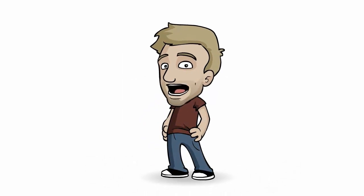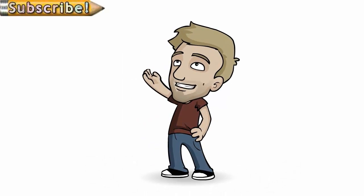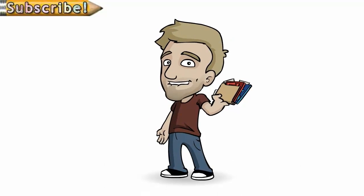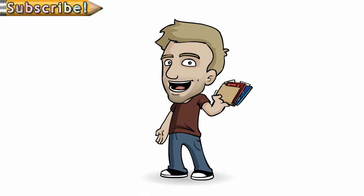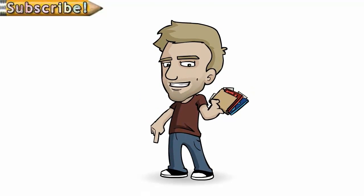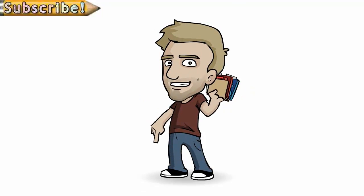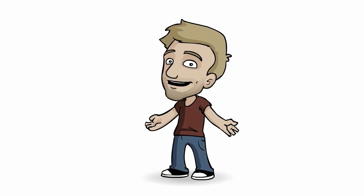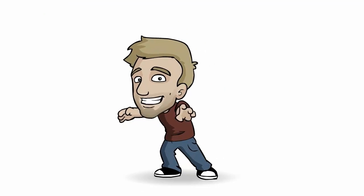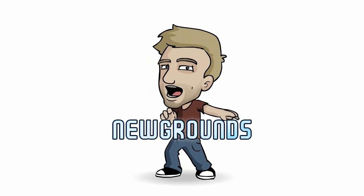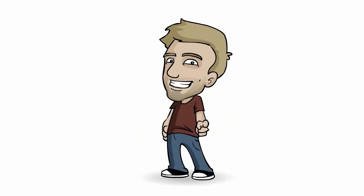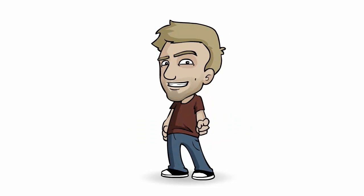Thanks for watching. Make sure to subscribe if you enjoy my videos. You can download the reference files from this tutorial by clicking the link in the description. And remember to share any art, animation, or game you make on newgrounds.com. Until next time, see you later.